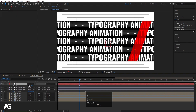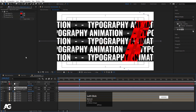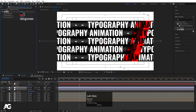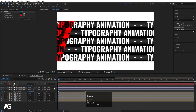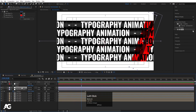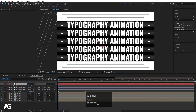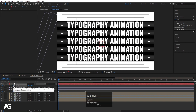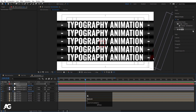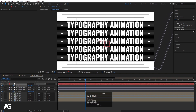Select the null object and bring it into position. Select the duplicated adjustment layer and swap the tint colors. Now select the adjustment layer, create a keyframe at the null object's position, go to 5 seconds, and move the null object so it covers the remaining area.